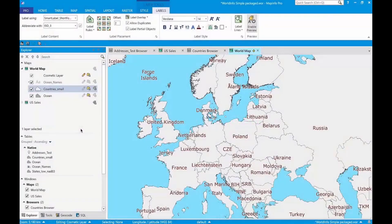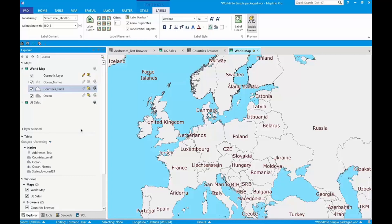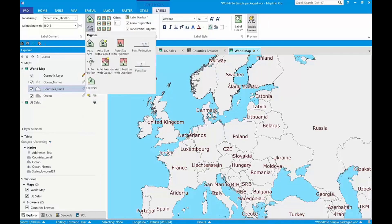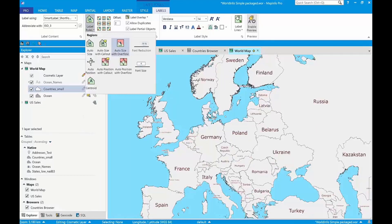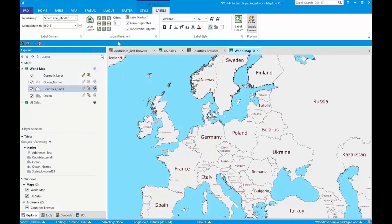I'll start with this map which I think we can all agree is not particularly attractive. Let's see how we can make this a little bit better. First I need to clean up the labels. Watch this. Pro is able to automatically label everything by intelligently using abbreviations and shrinking the labels to fit.